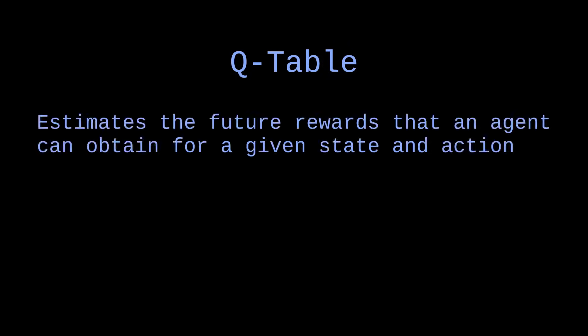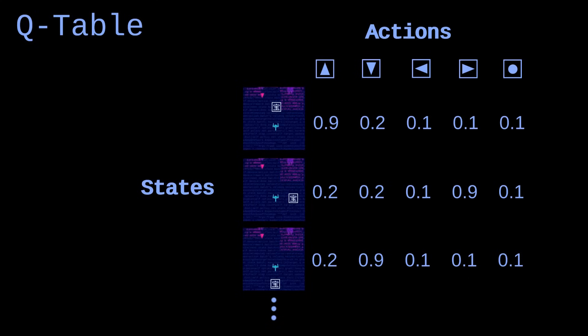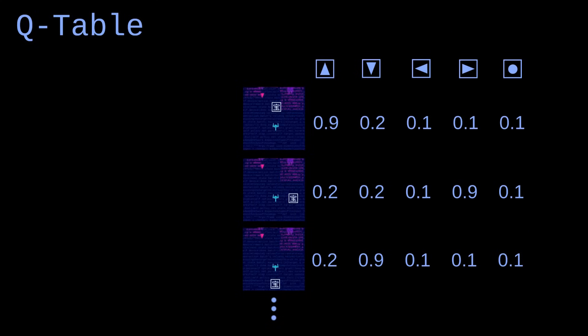Let's now have a look at the models that we can use. A basic model for reinforcement learning is the Q table. Q stands for quality, which is an estimation of the future rewards that an agent can obtain for a given state and action. A Q table looks like this. The rows represent all possible states of the environment, and the columns represent the possible actions that an agent can perform. Each cell contains a Q value.